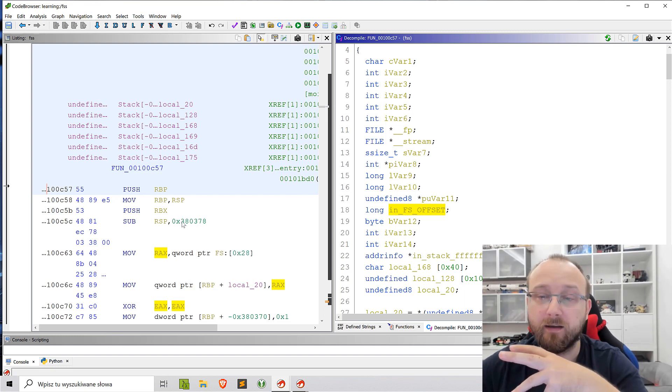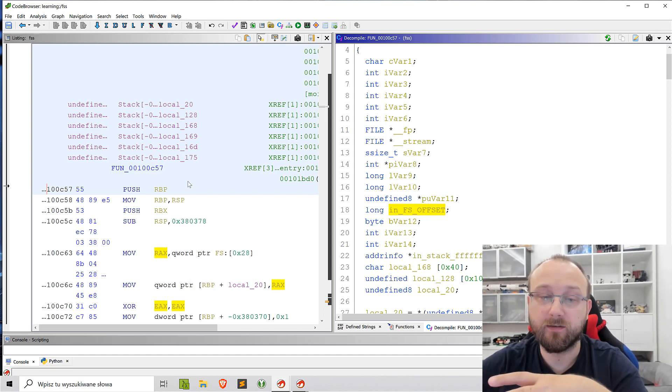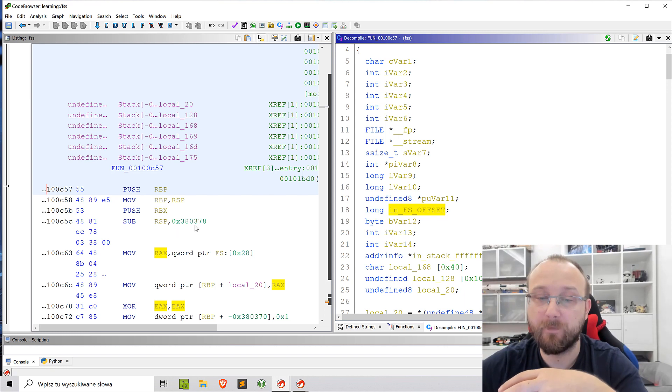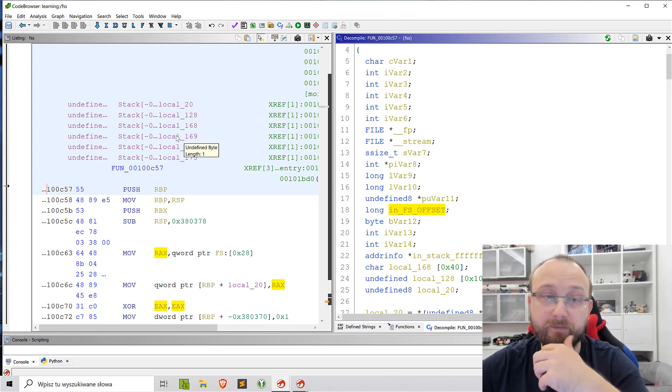So how we can make it so that the stack frame is actually correct according to the disassembly? Well, we can fix that in Ghidra.